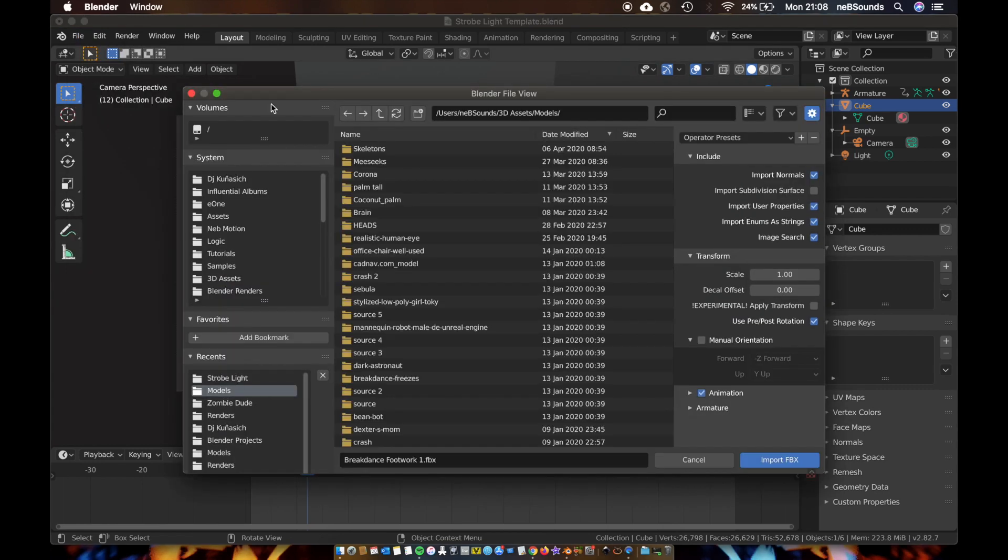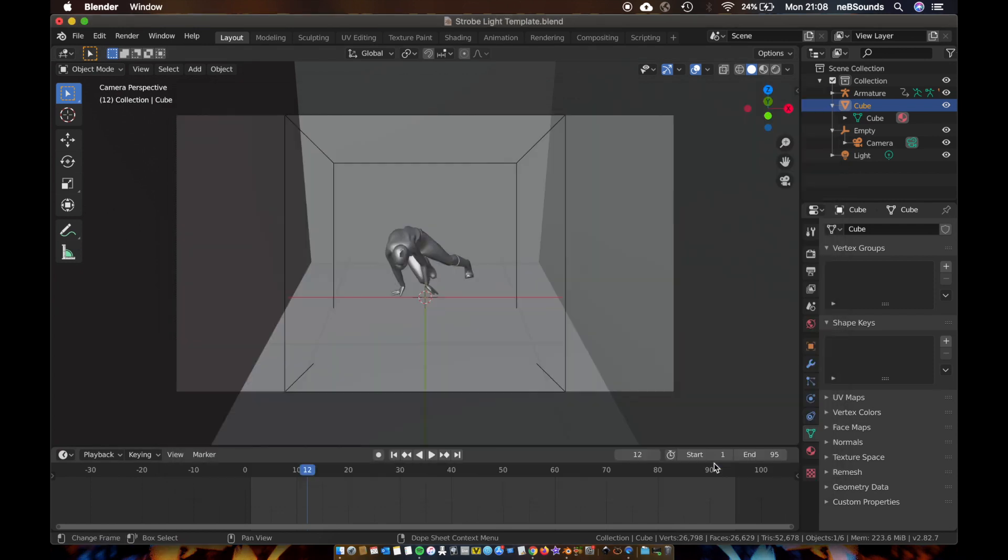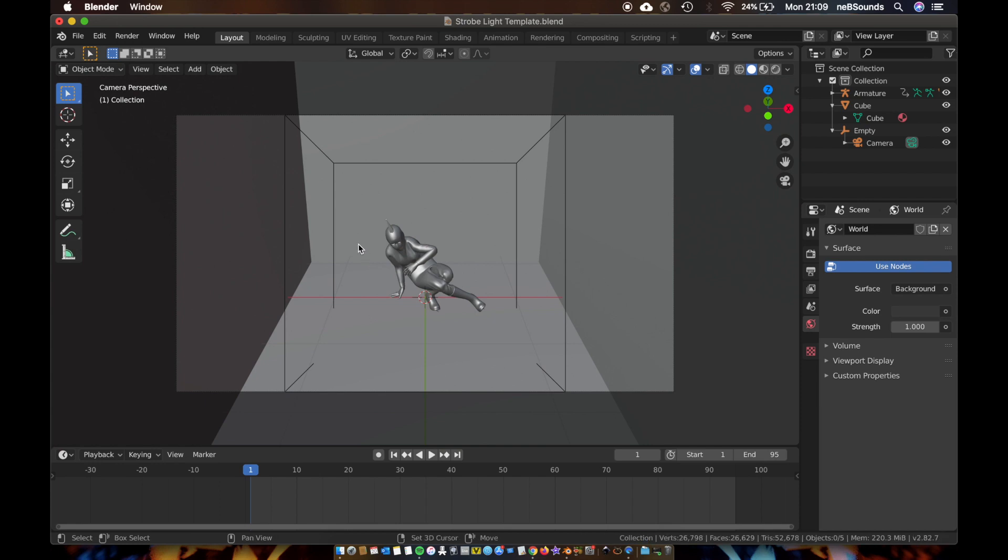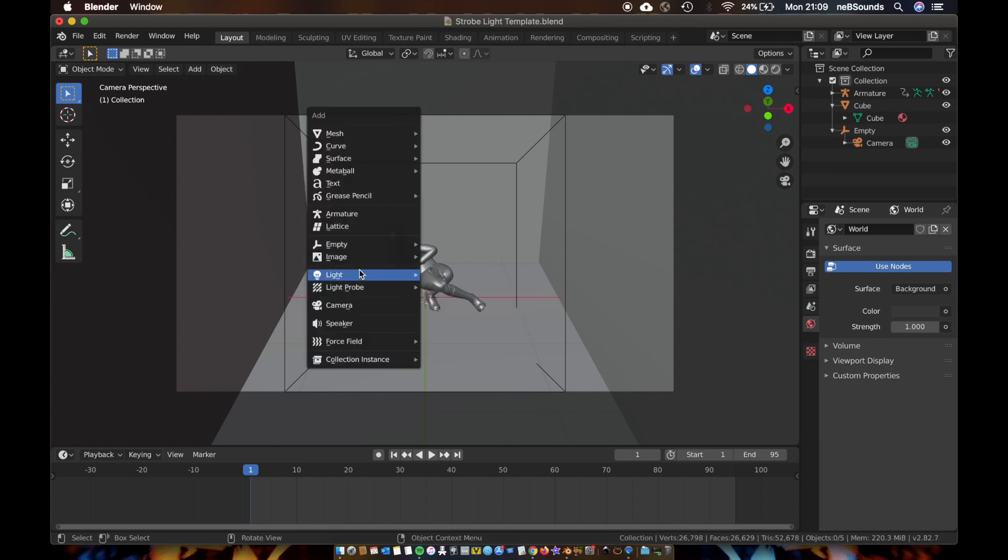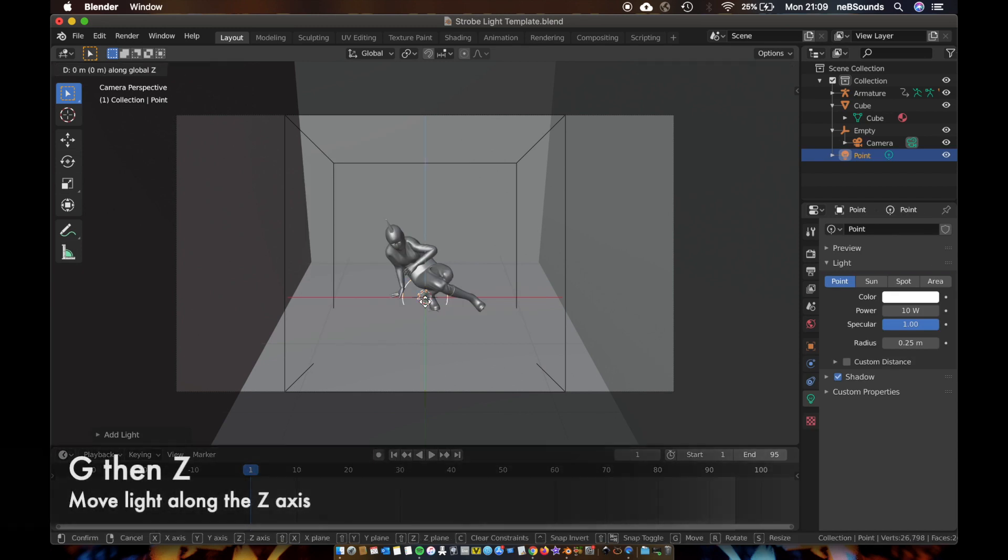So the first thing we're going to do is add the light which is going to create the strobing effect. Hit Shift+A, add a light, and we'll add a point light. And we're just going to bring that up, so hit G, Z, and we're going to bring that up about here.